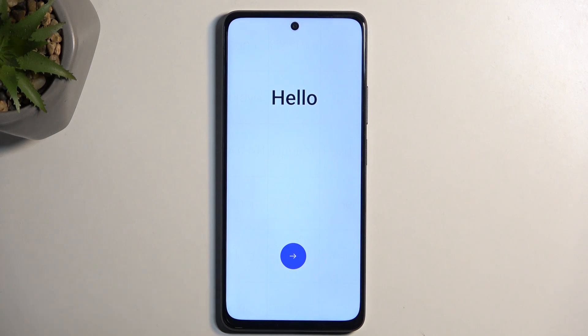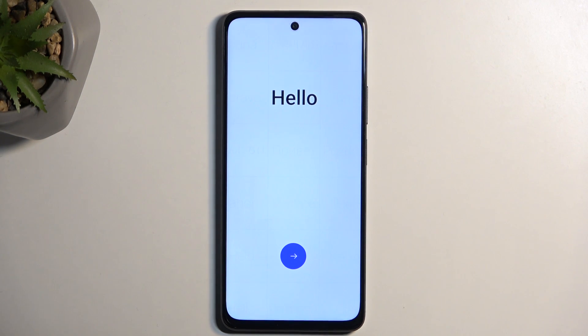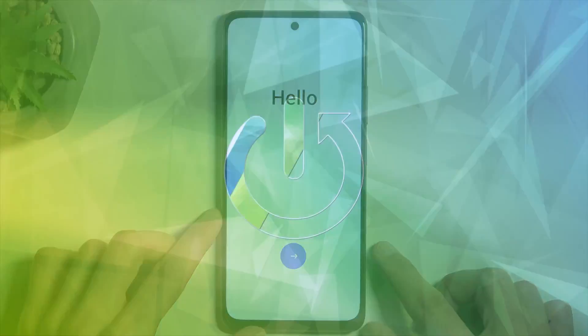Welcome, and finally we have the Oppo A79. Today I will show you how we can go through the setup process of this device.